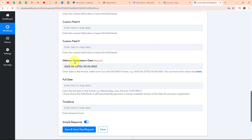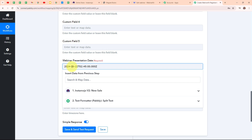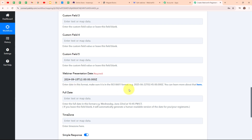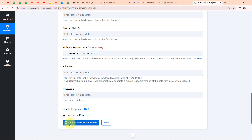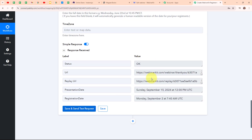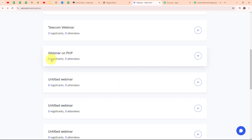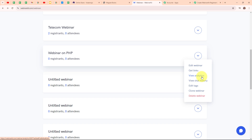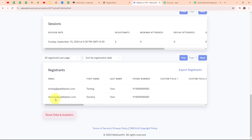Moving back to my Pabbly workflow, I edit the date format to match: year 2024, month 09, date 15, time 12. Clicking Save and Send Request, we have received a successful response — a new registrant has been successfully created under our webinar. Let me verify: going to my WebinarKit, clicking the arrow on the webinar and selecting View Analytics. Scrolling down, I can see the new registrant with email dummy@pabblytudes.com, first name Dummy, last name User and a random phone number. We have successfully set up this action step.